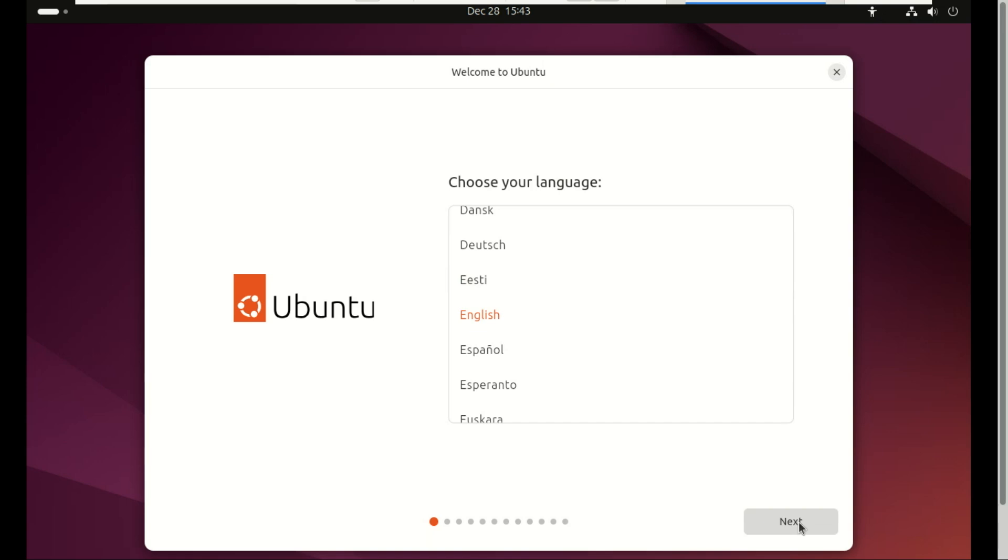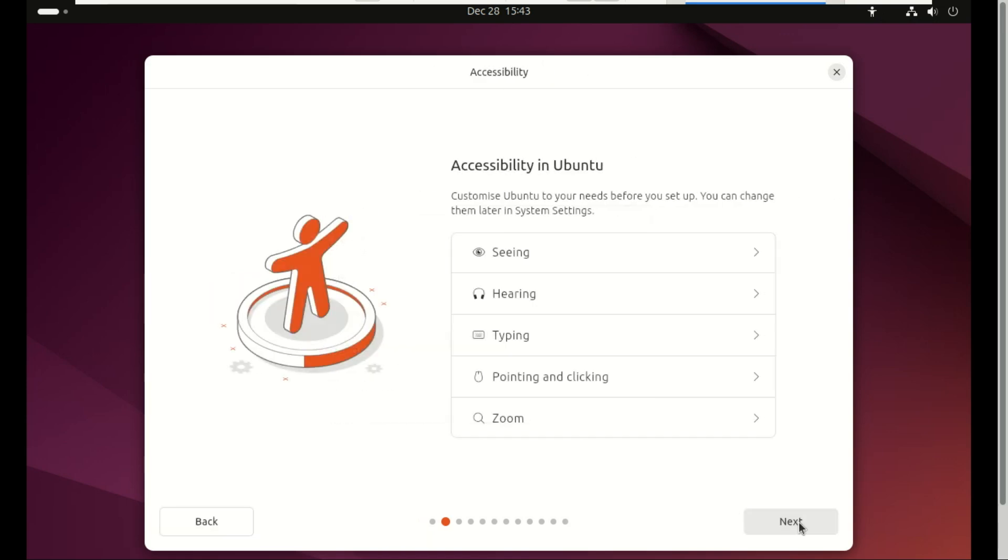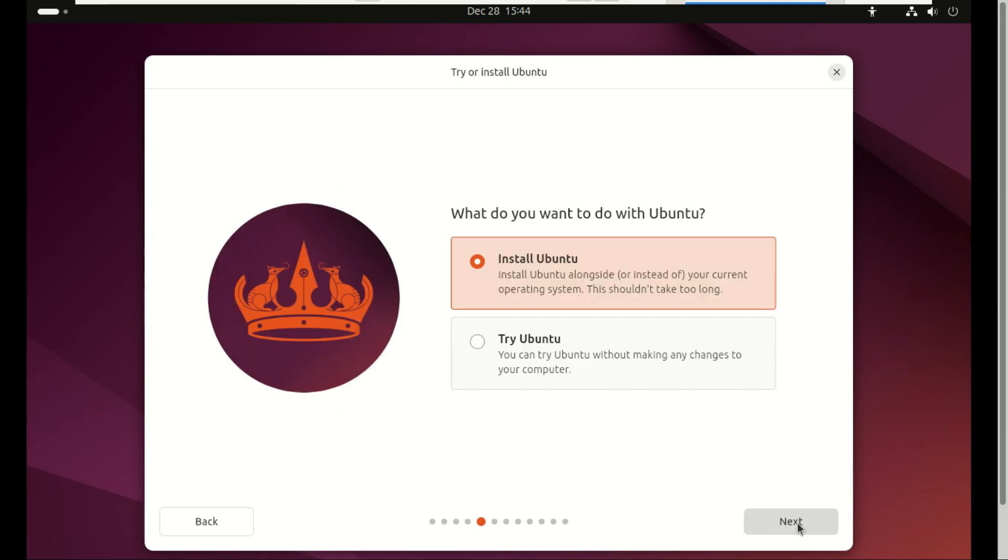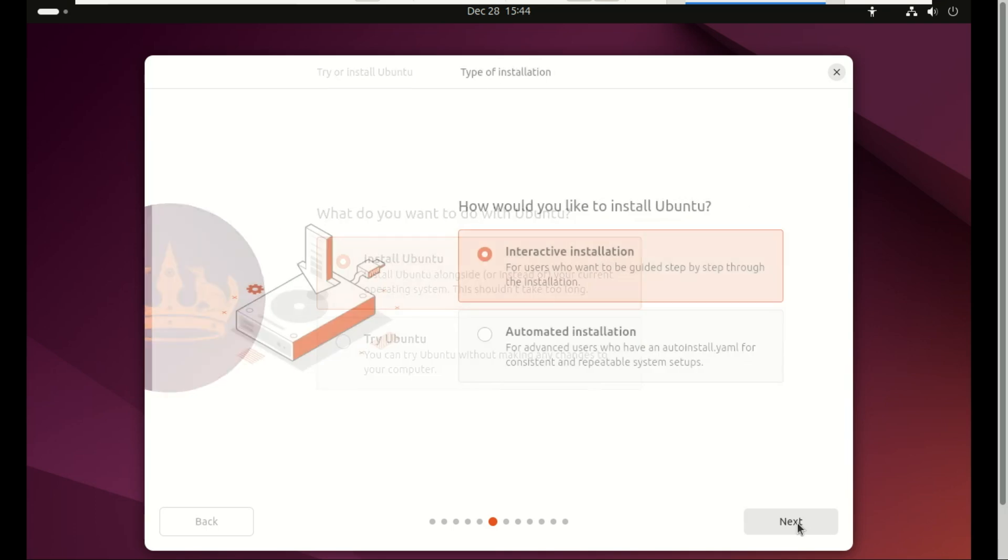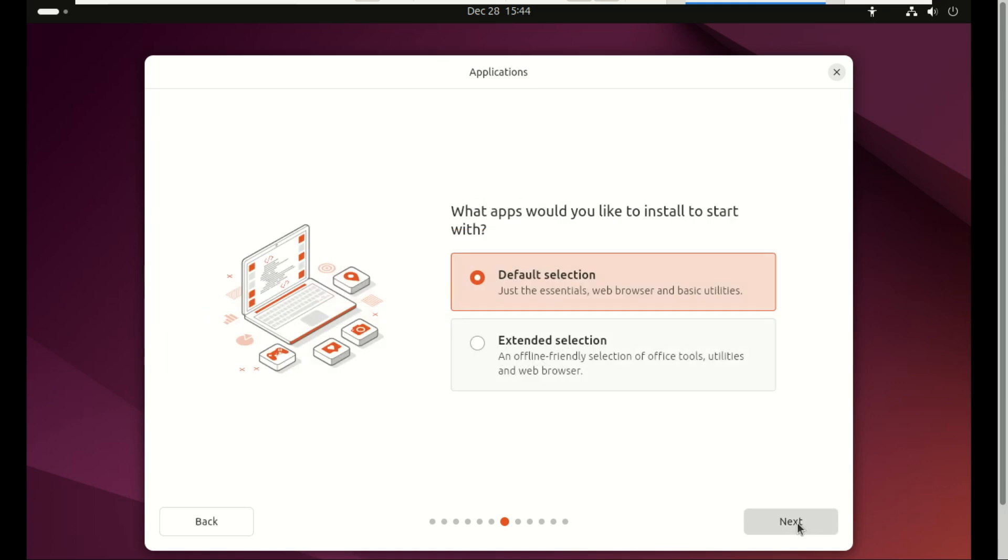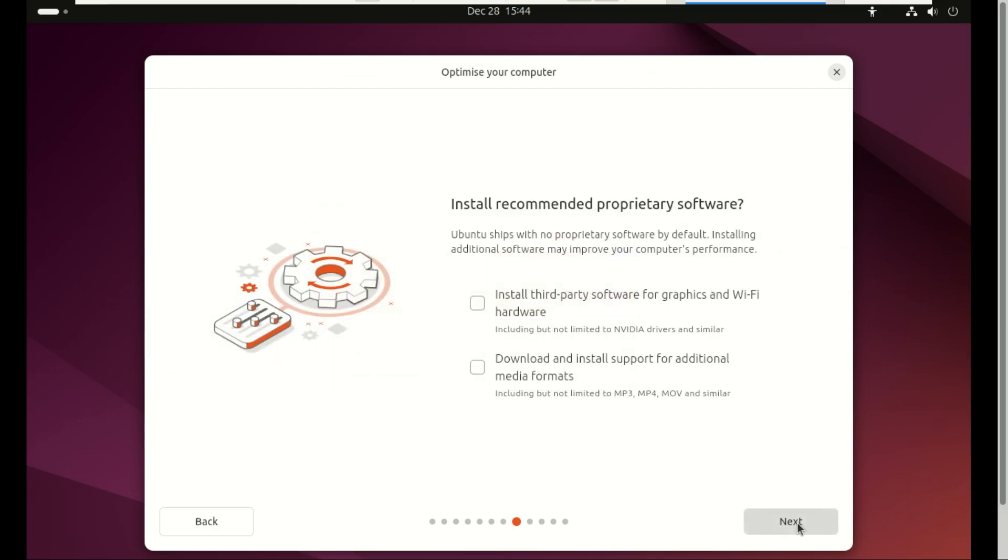Who wins for beginners? Ubuntu, by a mile. Ubuntu basically brings you in, gives you a guided tour, sets everything up perfectly, and hands you a polished desktop. Debian hands you a toolbox and says, 'Alright, your turn.' Great if you love control, not so great if you're brand new to Linux.